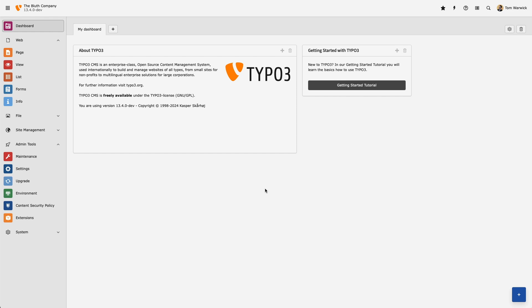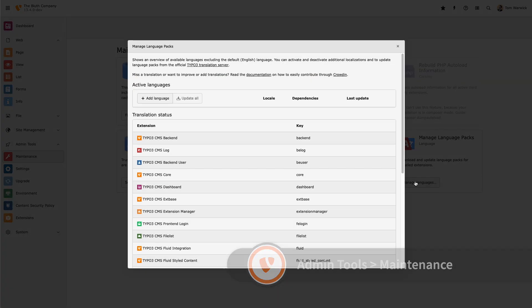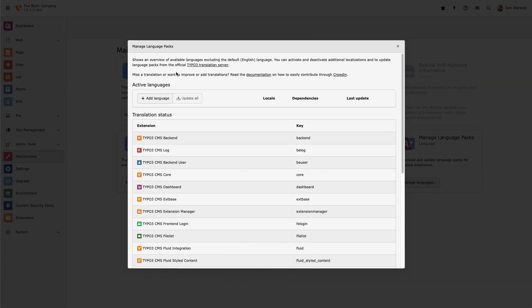So I'm logged into TYPO3's backend, and the first thing I need to do is download and enable the Arabic language pack. Head over to Maintenance and then select Manage Language Packs. Then we want to select the Arabic language and update it.